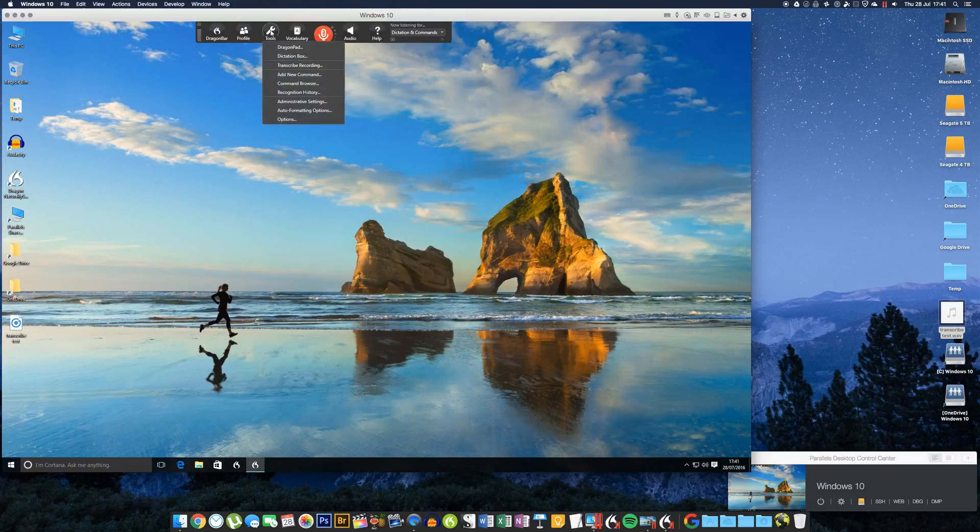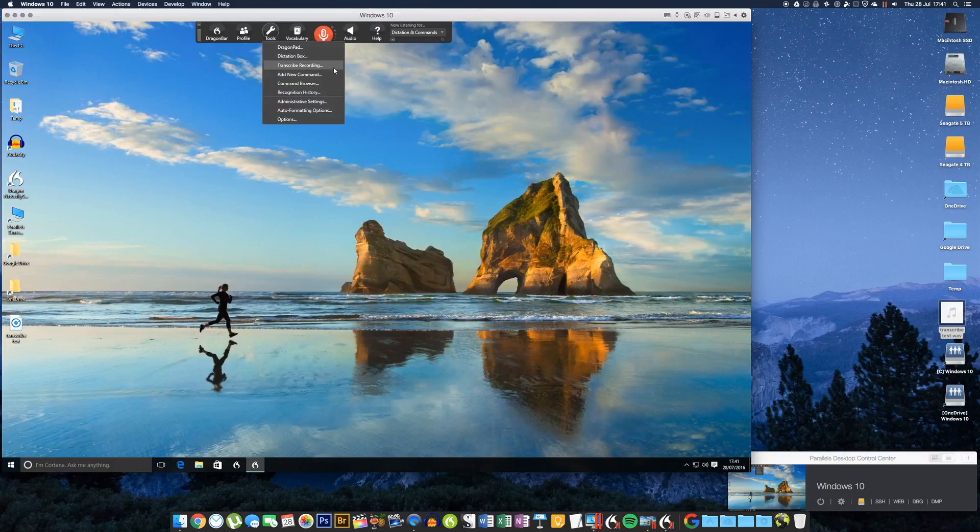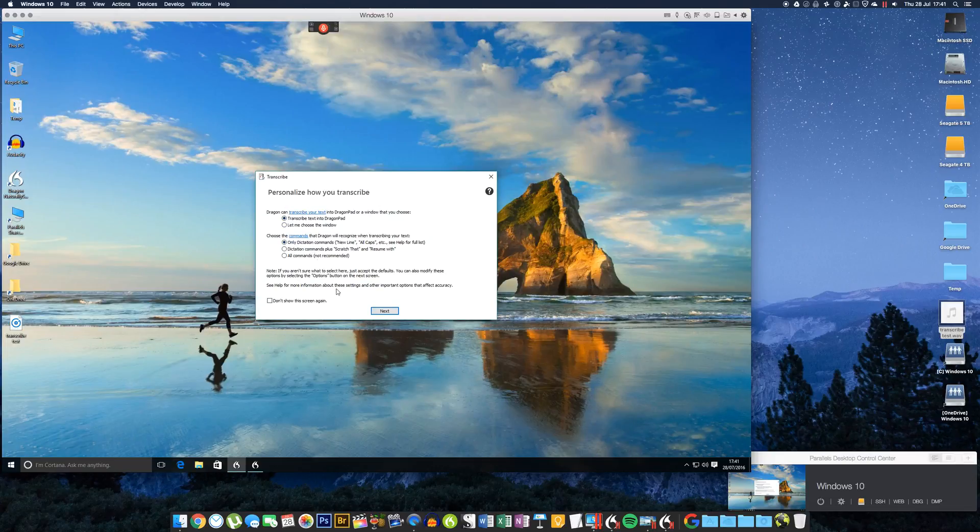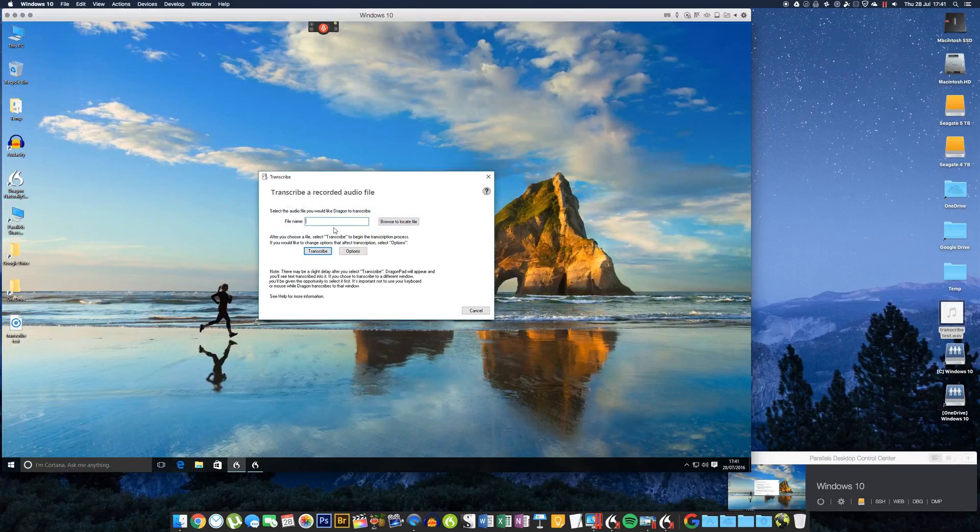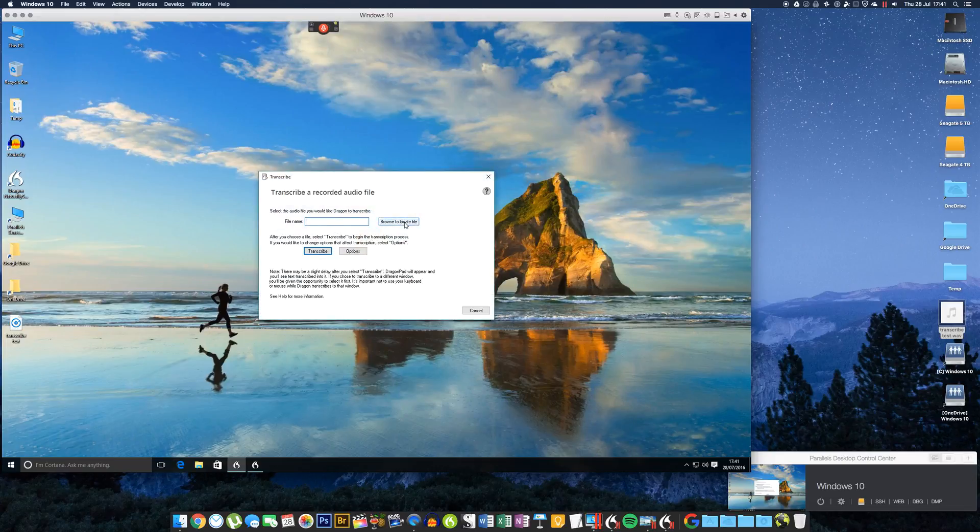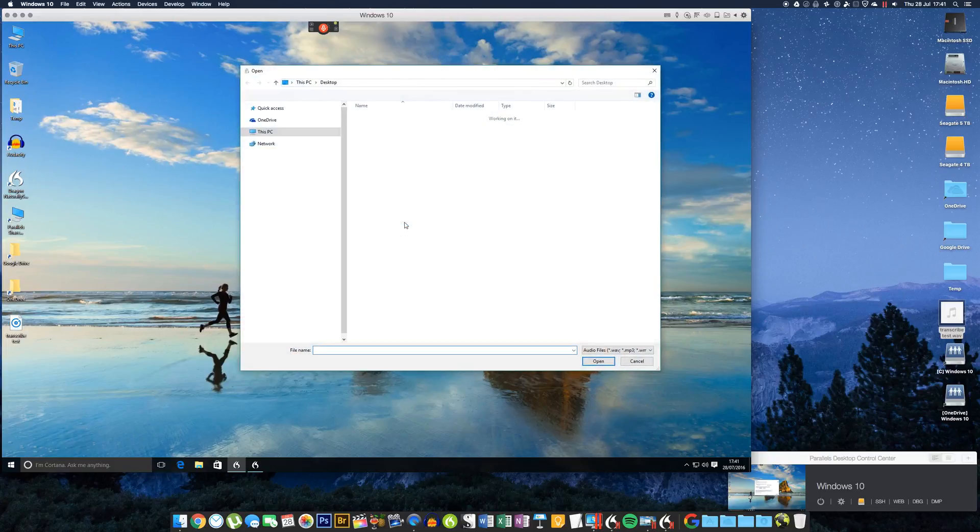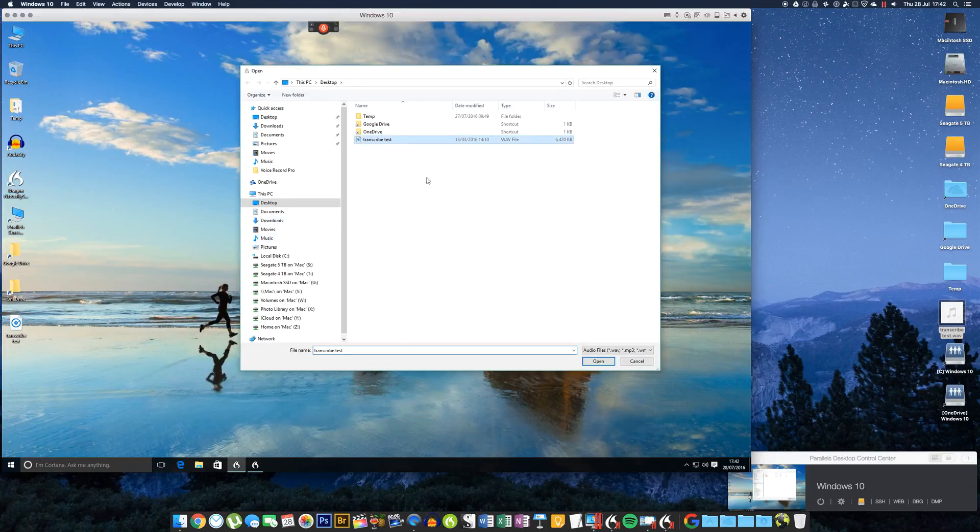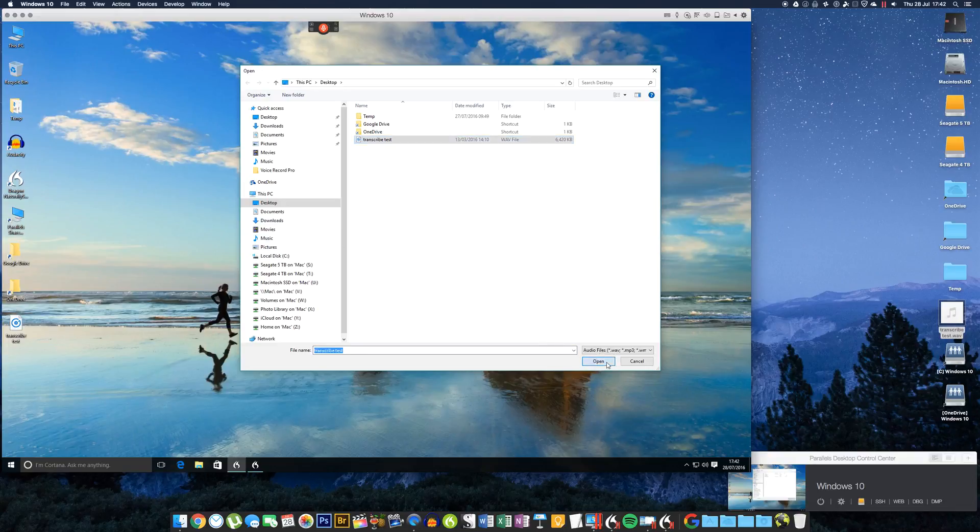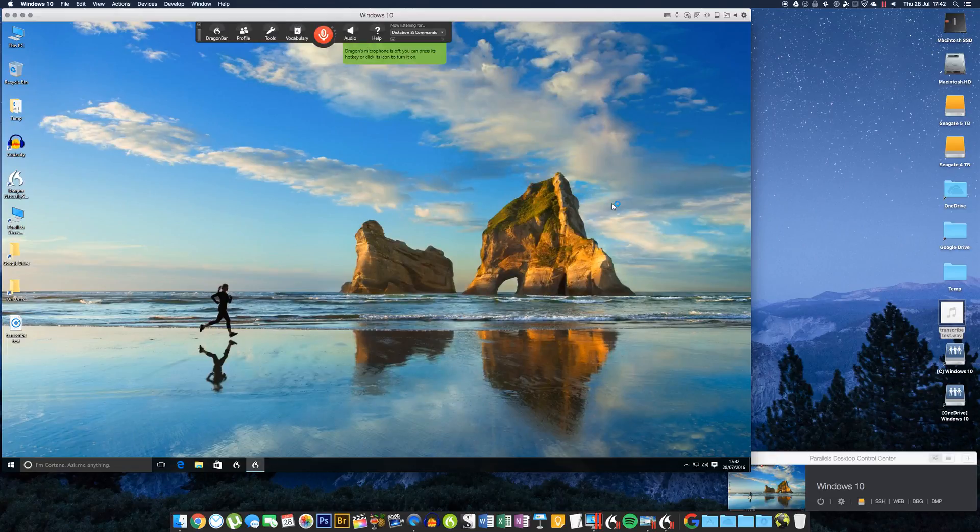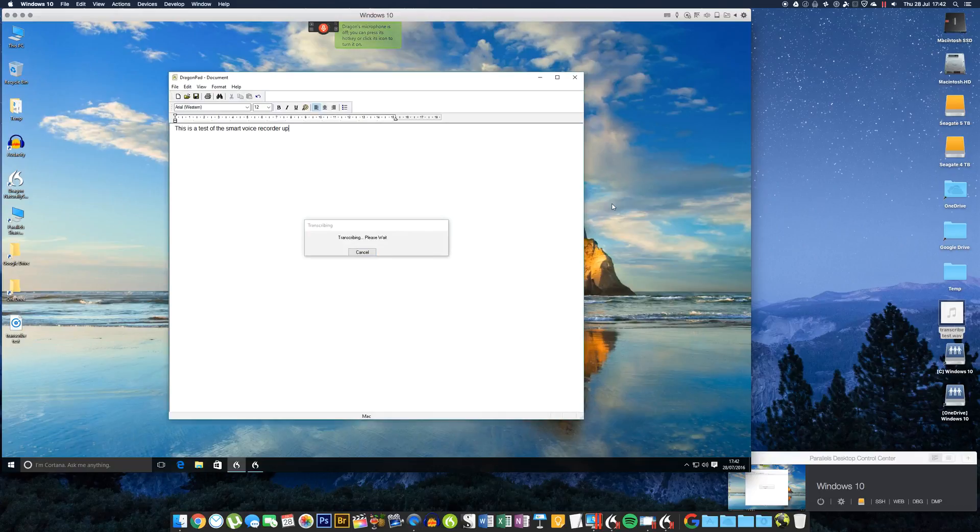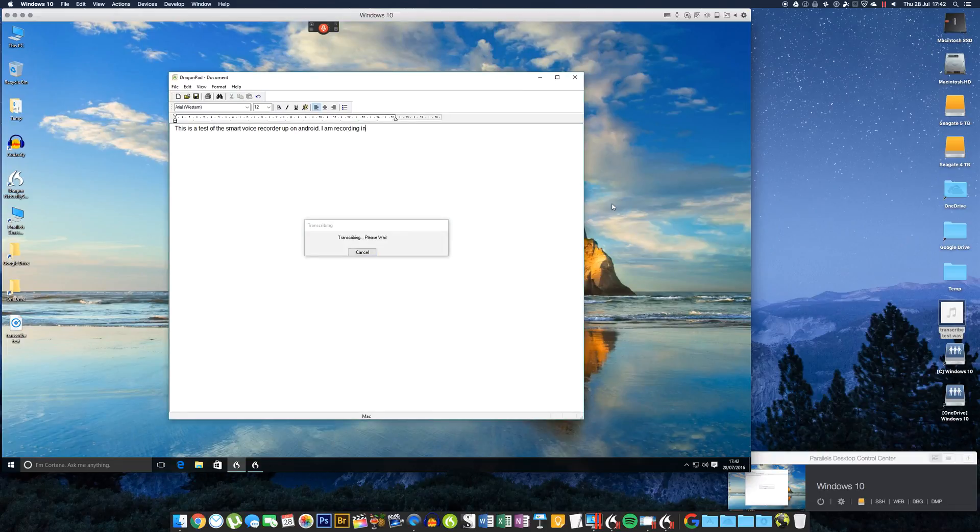When you've done that, you then go to the 'Tools' menu up in the Dragon bar and go to 'Transcribe Recording.' I just leave these two top options as is normally, and then you just browse to locate the file. It'll be on my desktop—my desktop's just being duplicated here from my Mac—there it is. Click 'Open' and press 'Transcribe.' Now it's not going to give very good results because obviously I didn't have an actual recorder profile set up, but you get the idea.